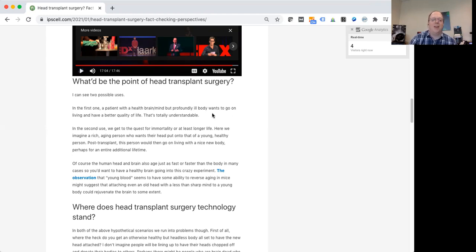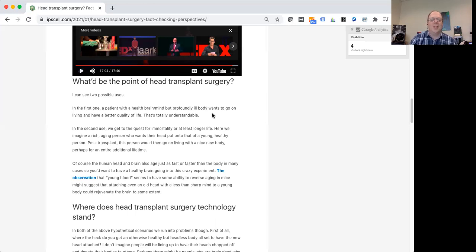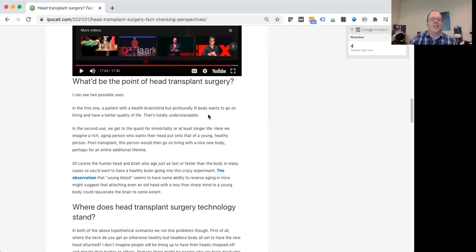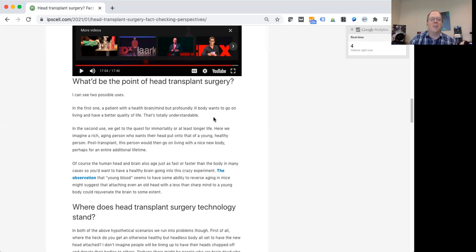In any case, now we can get on to the second possible use, which I think has gotten a lot of attention from maybe these aging billionaires and stuff. The second idea is that you want to live a much longer life or even approach immortality.